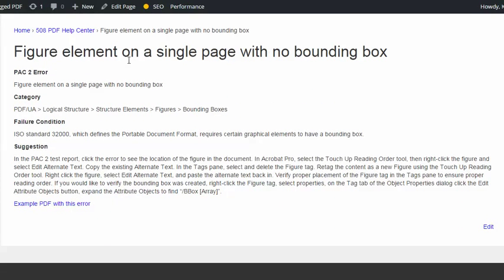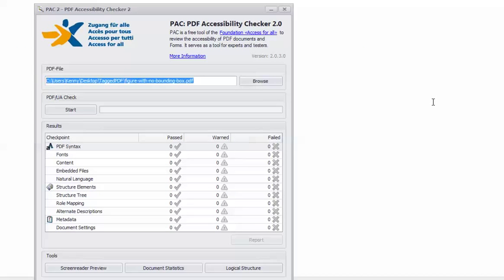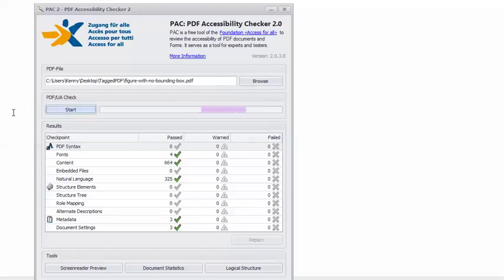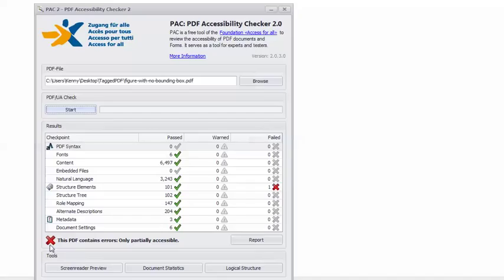The video will demonstrate a suggestion for resolving the error using Adobe Acrobat Pro and this example PDF, which you're free to download and practice solving this error. In PAC2, I have the example PDF loaded, so I can click Start, and you can see that we get the angry red X indicating that this PDF contains errors and is only partially accessible.